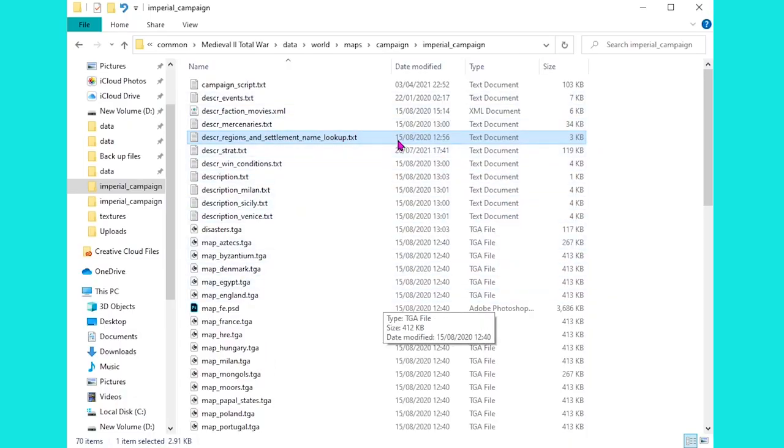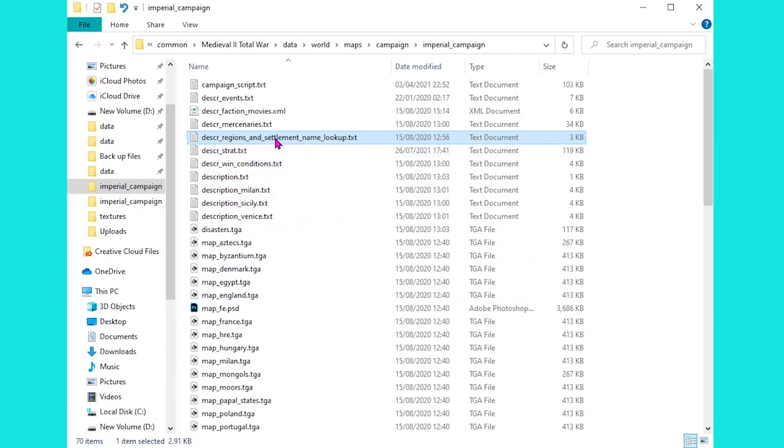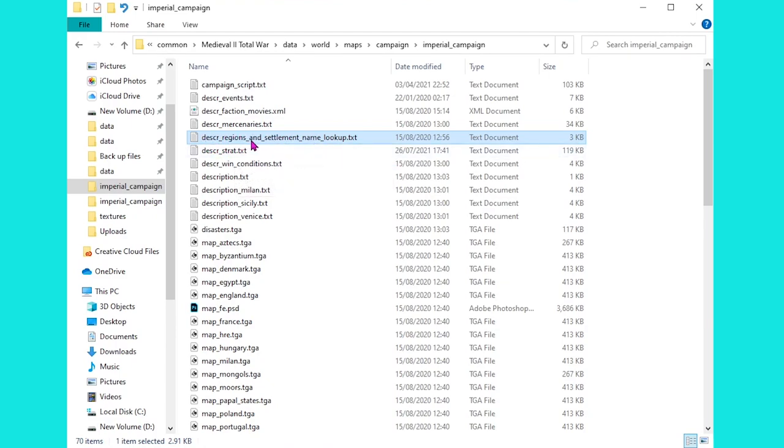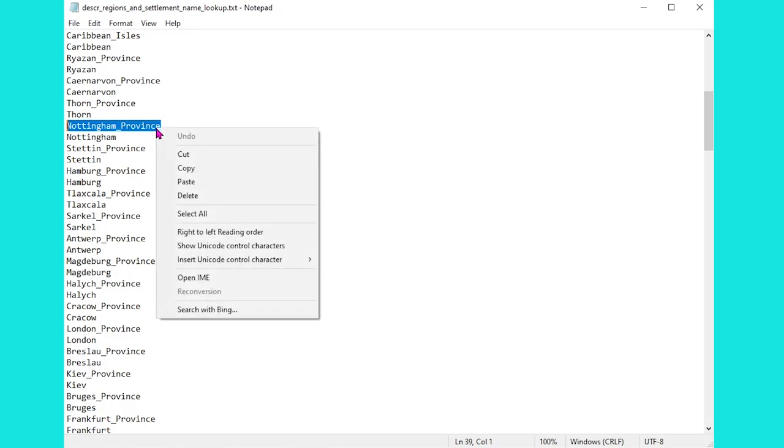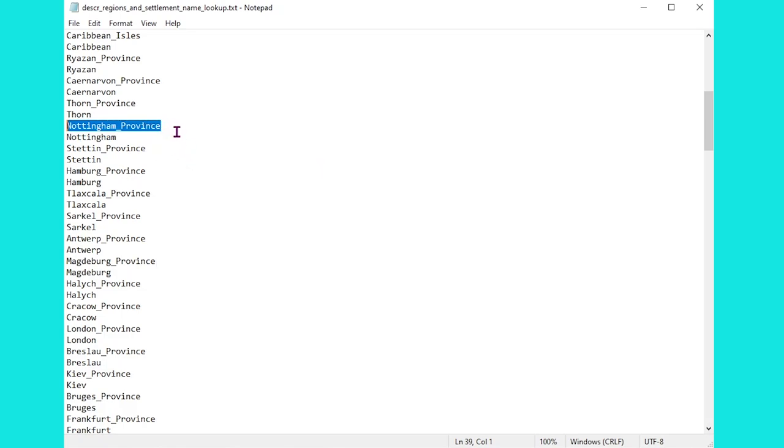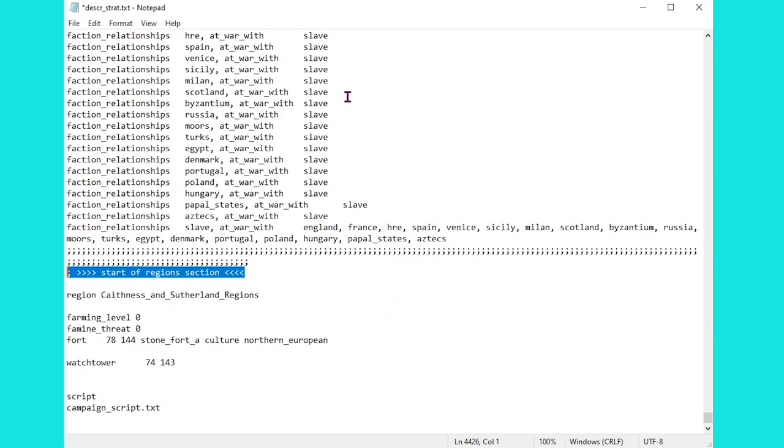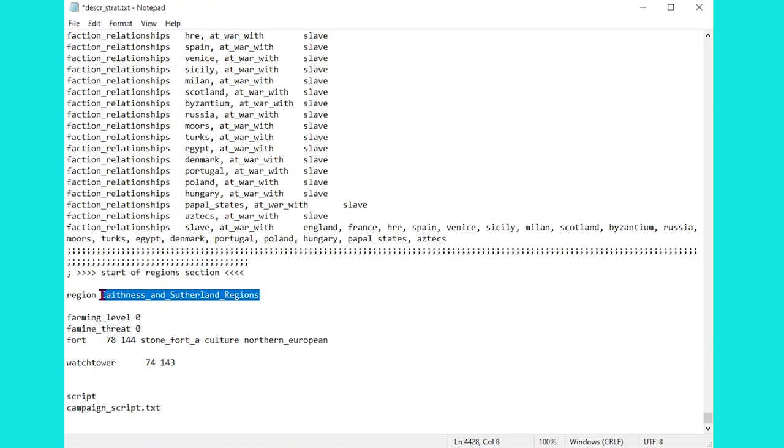The last thing we need to do before we change that around in descr_strat though, is to find the exact region and settlement name the game is looking for. To do that we need to look at this file here, just above descr_strat, so the regions and settlement name lookup file. As you scroll down this file you'll find all the town names and their respective regions. Now of course we can find Nottingham here, it doesn't say Nottingham region, it says Nottingham_province. So I'm going to copy that, and that's the name we need to refer to in the file.